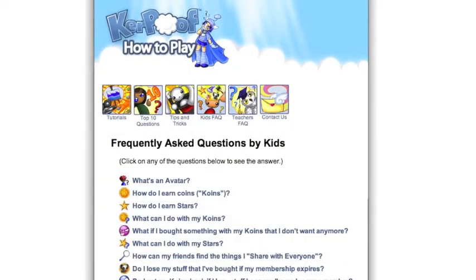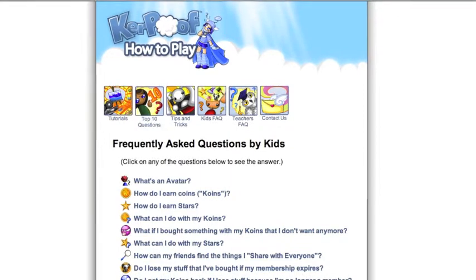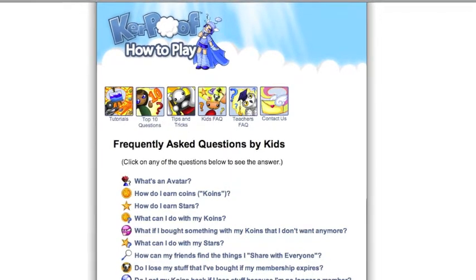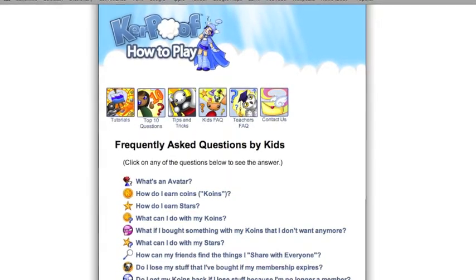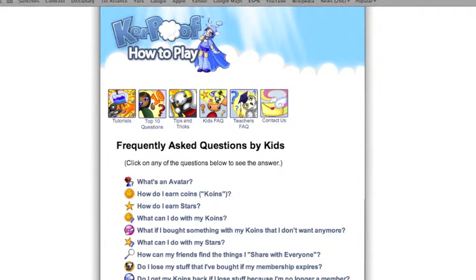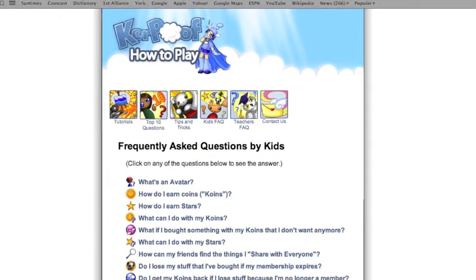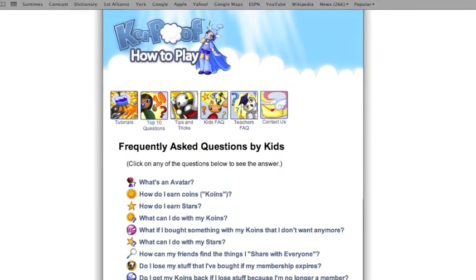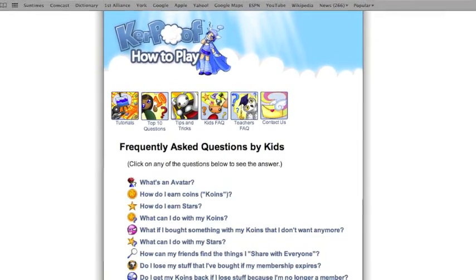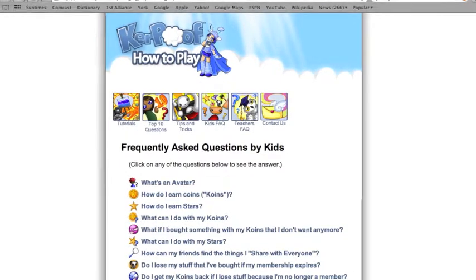The Kerpoof page is very easy to maneuver, and you can find the answers to many questions under the Frequently Asked Questions page. As a teacher, you can use the Kerpoof website with your whole class, in groups, or as individuals.